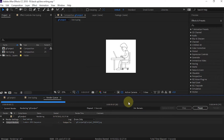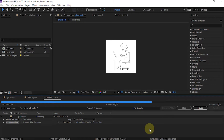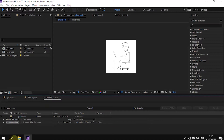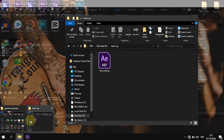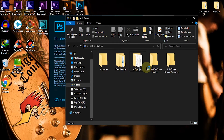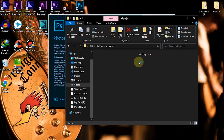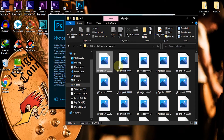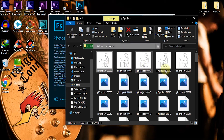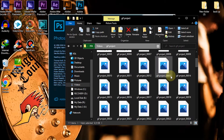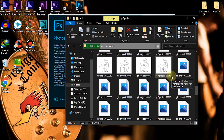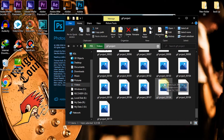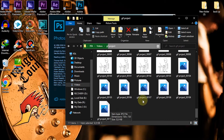Wait until the rendering process is complete. If it has been successful, there will be a folder containing the images that have been created. The number of images in the folder corresponds to the FPS and duration set in After Effects.